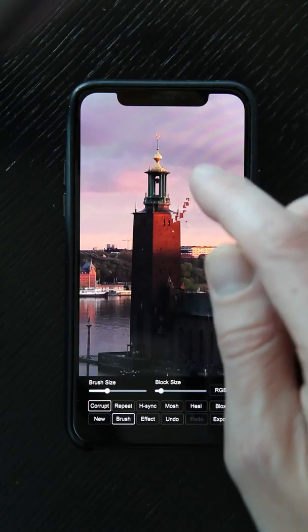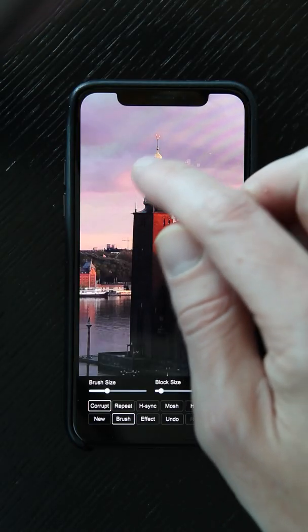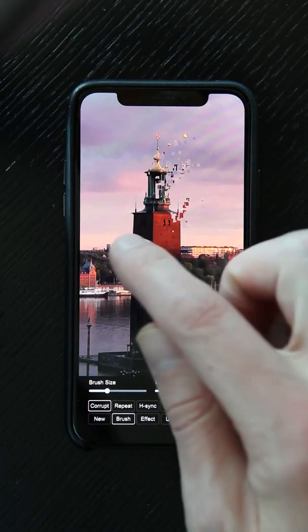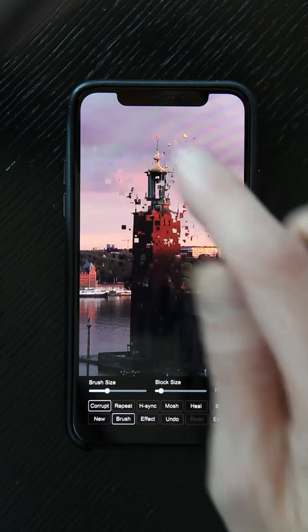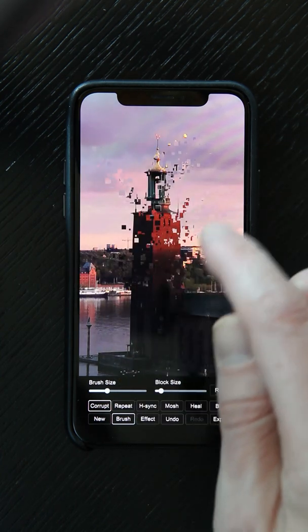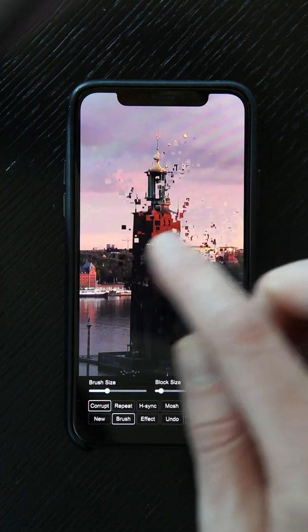Hello, my name is Peder Norby. I'm the developer of DestroyPix, a new glitch painting application where you can actually use your finger and paint in glitches on the photos on your phone. It works on iOS and Android and you can make some really cool stuff with it. And now I'm going to show you how to use it.